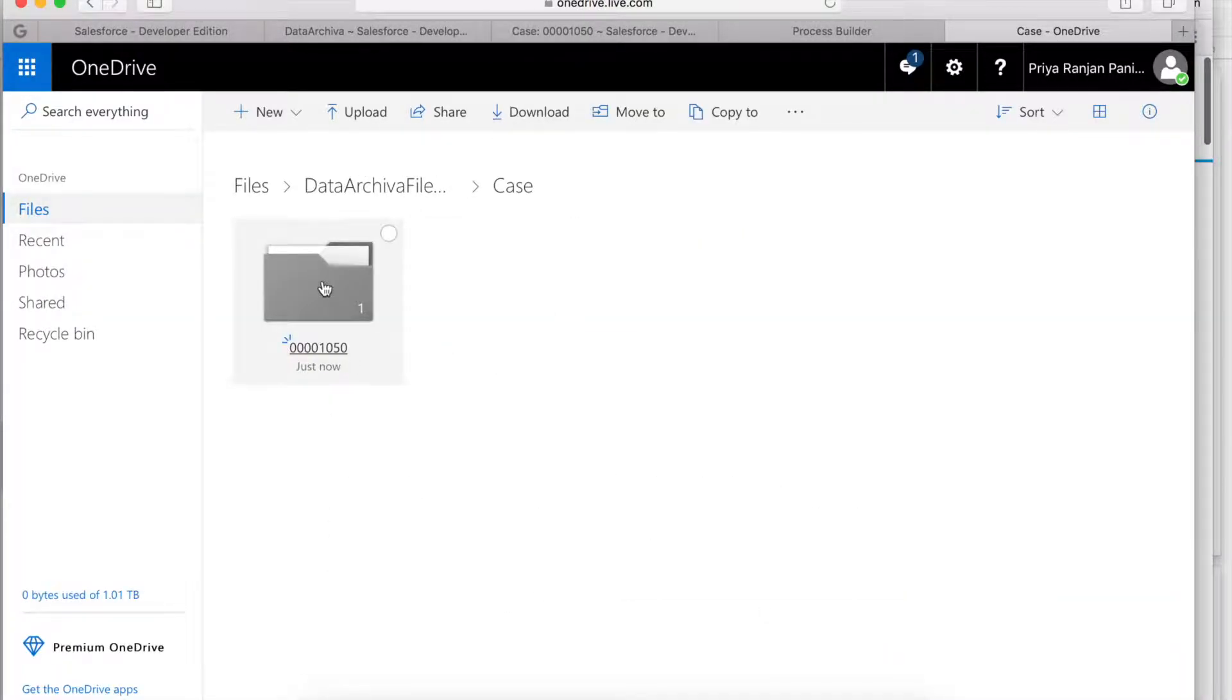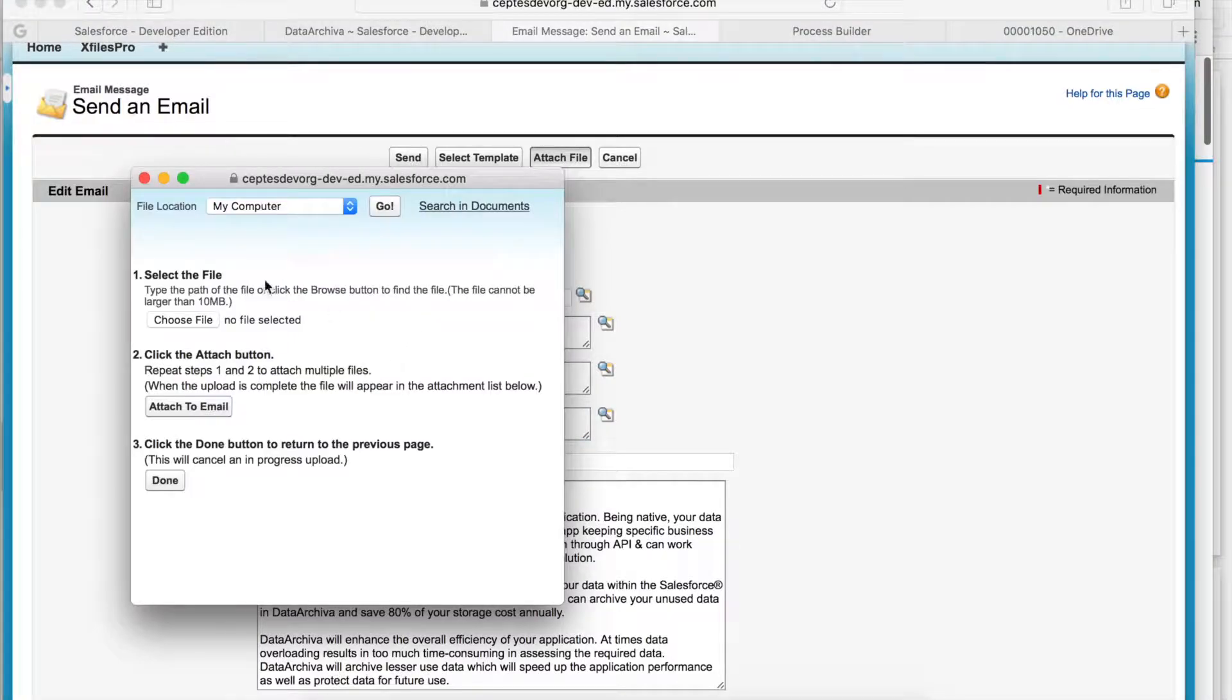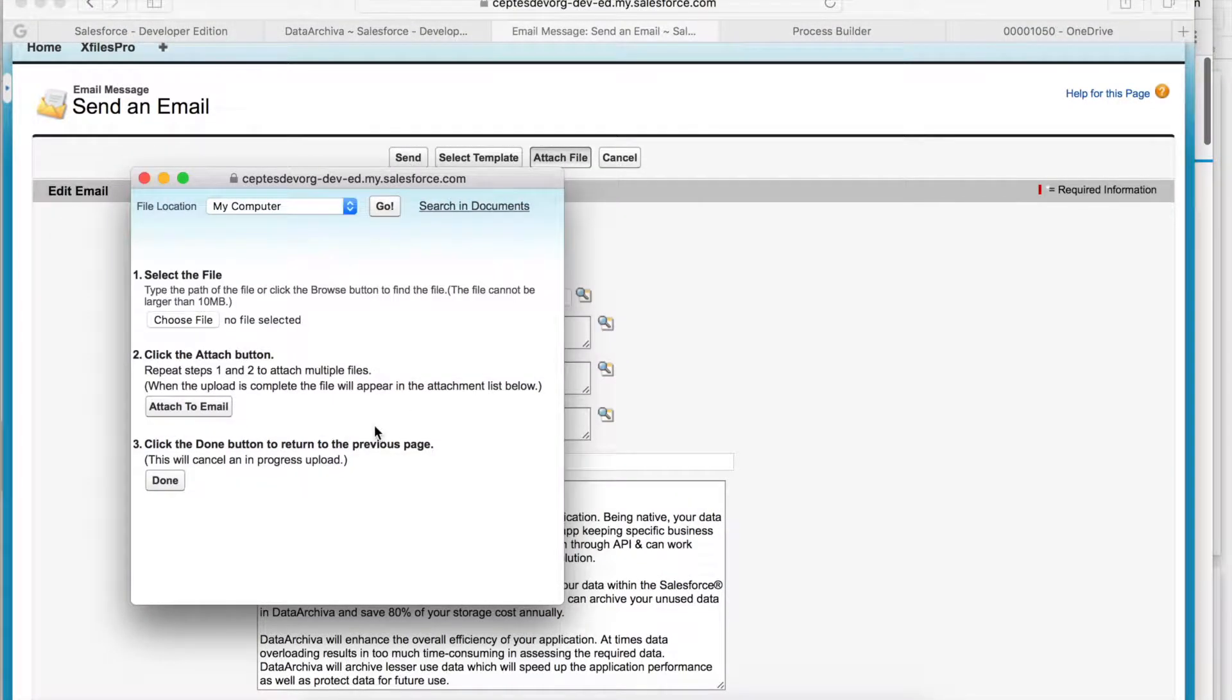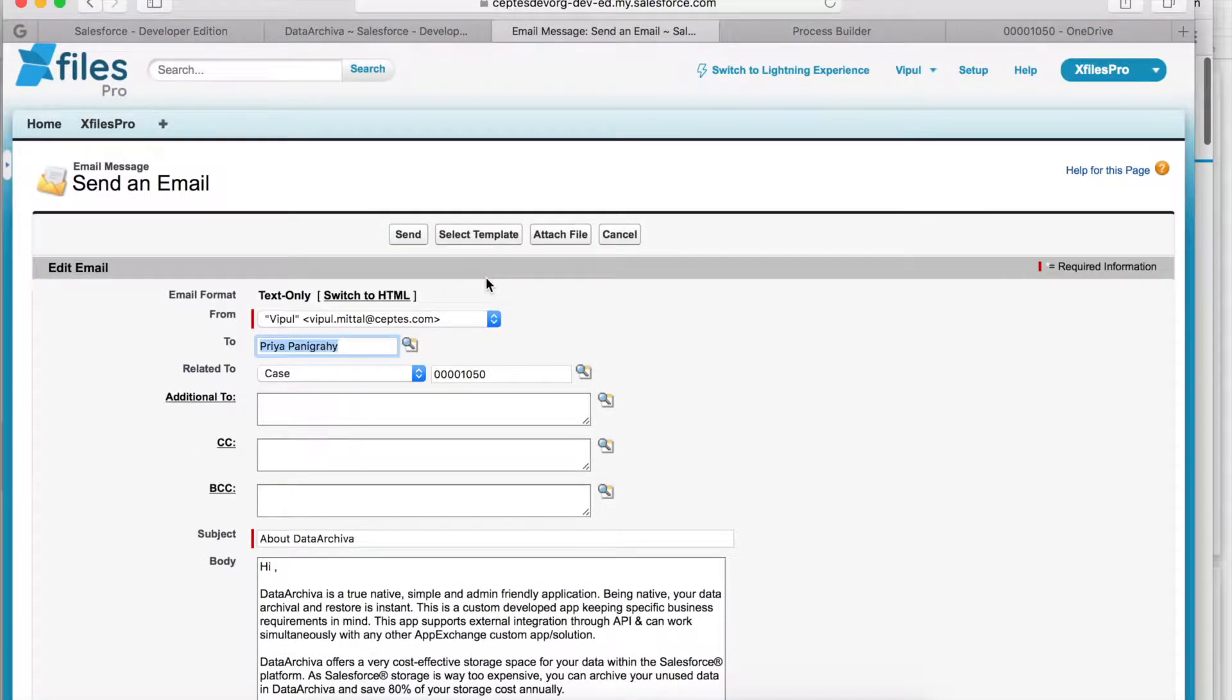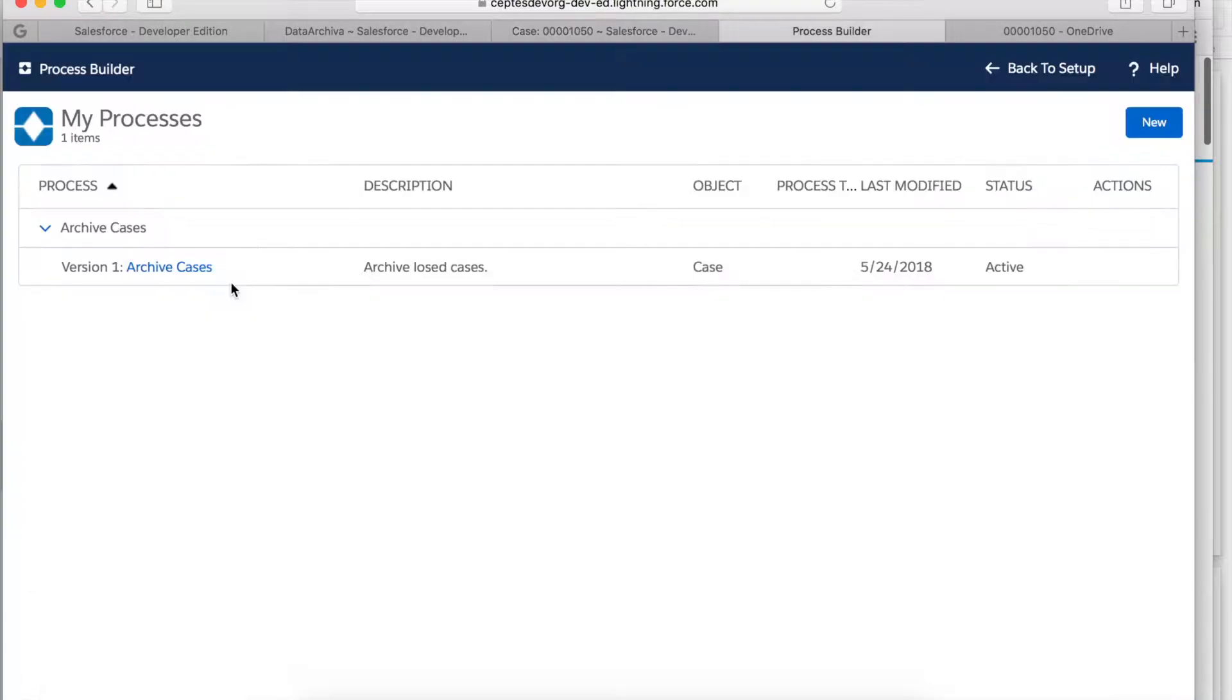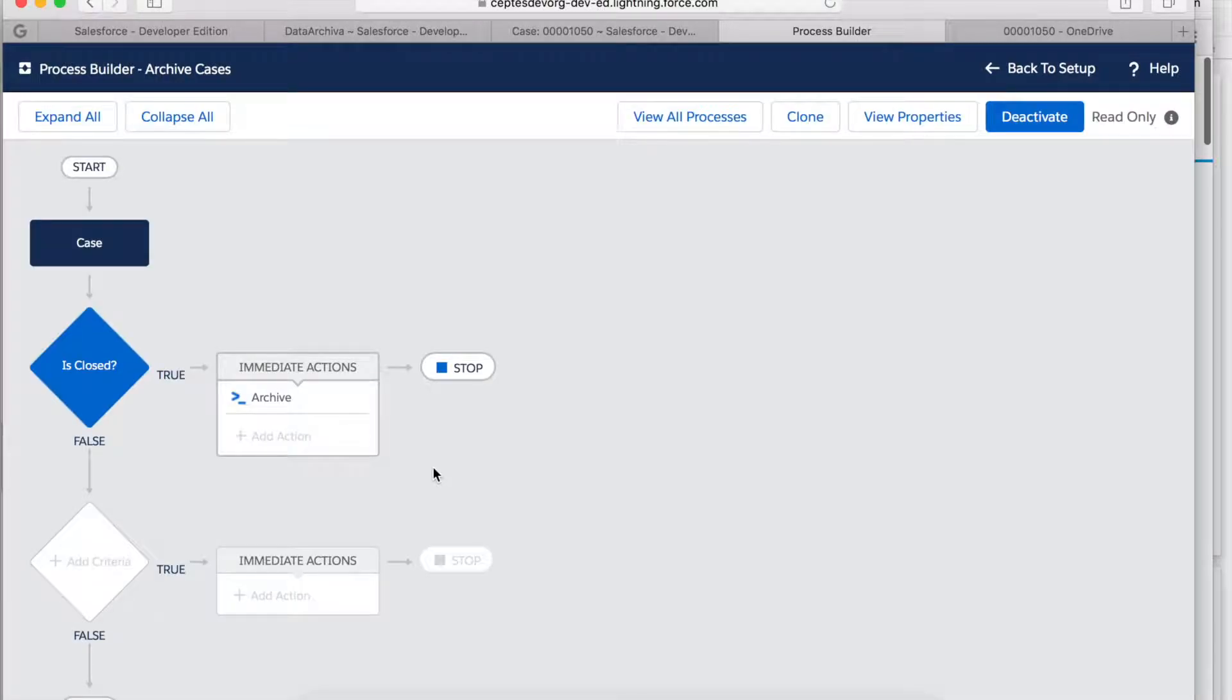Now let me send an email from this case. Let me add an attachment to this email and let's send this email. Let me launch Process Builder and I have a process which archives a case as soon as its status is closed. Let's see how we build that process in Process Builder.